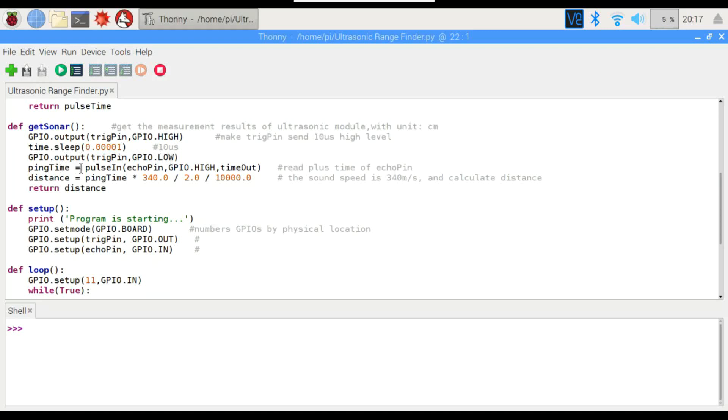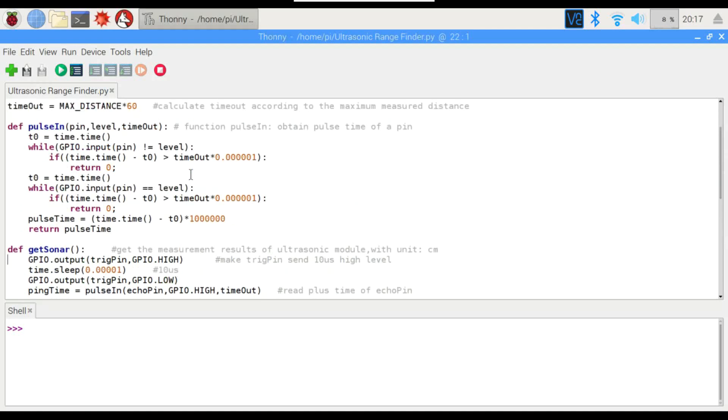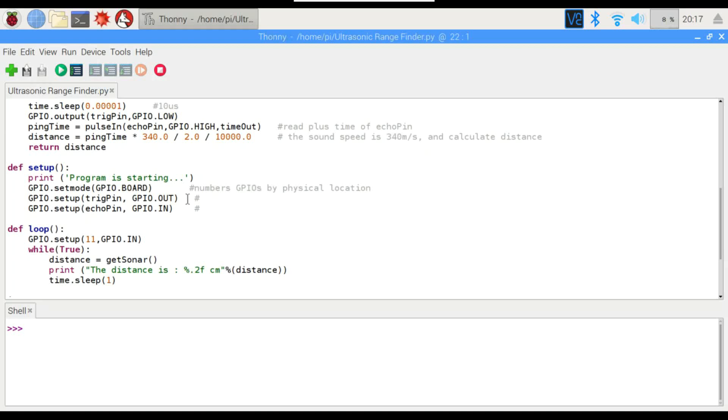And then we're going to use ping time here. That is the function up here where it's going to actually calculate the time that it took for that signal to leave and come back. And then all we have to do is calculate the distance. We've got our ping time multiplied by 340, which is the speed of sound, 340 meters per second at sea level.